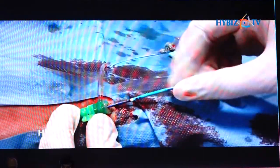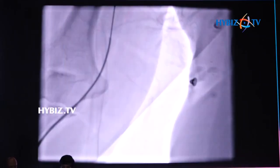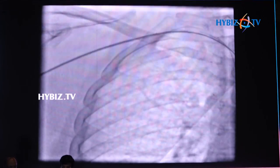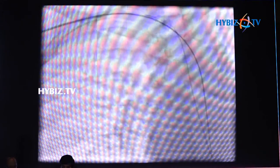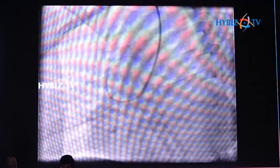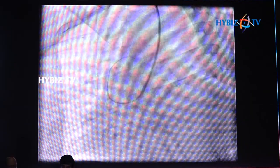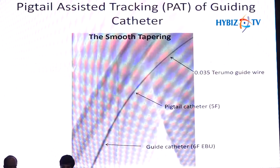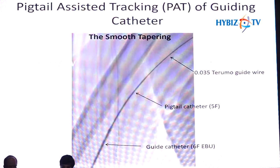This assembly went inside very easily. This was the real-time crossing of the radial loop using the pigtail and guide catheter assembly. It was negotiated easily through the subclavian artery and finally into the ascending aorta. The wire and pigtail were then taken out, and the angioplasty was completed.